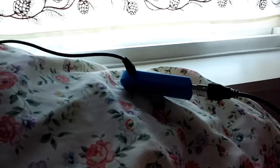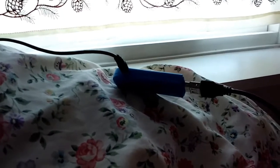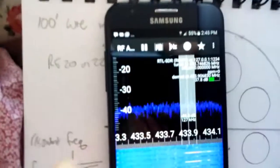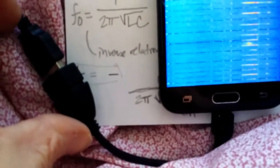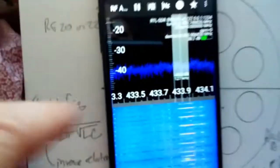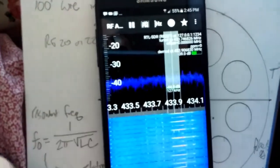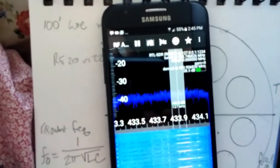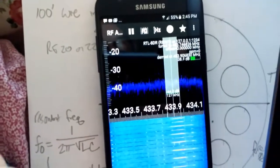And that antenna is going into the Realtek dongle there, which is interfacing with my Android phone via an OTG on-the-go cable, and then the RF Analyzer app, which is really awesome, as mentioned previously.